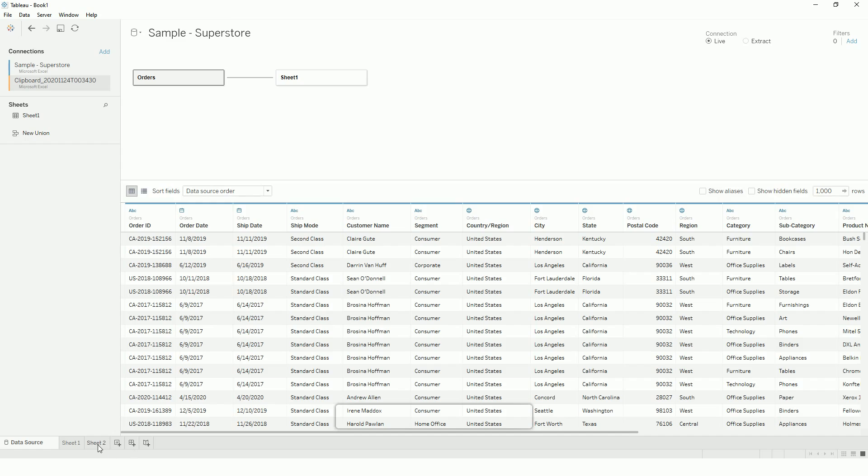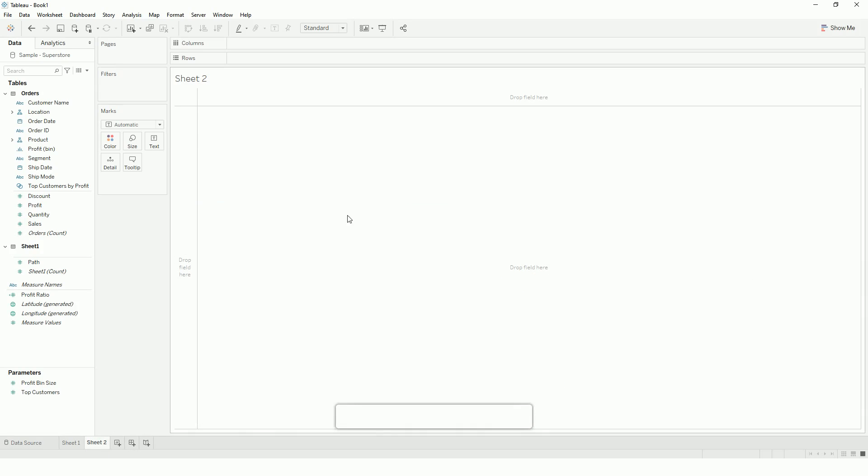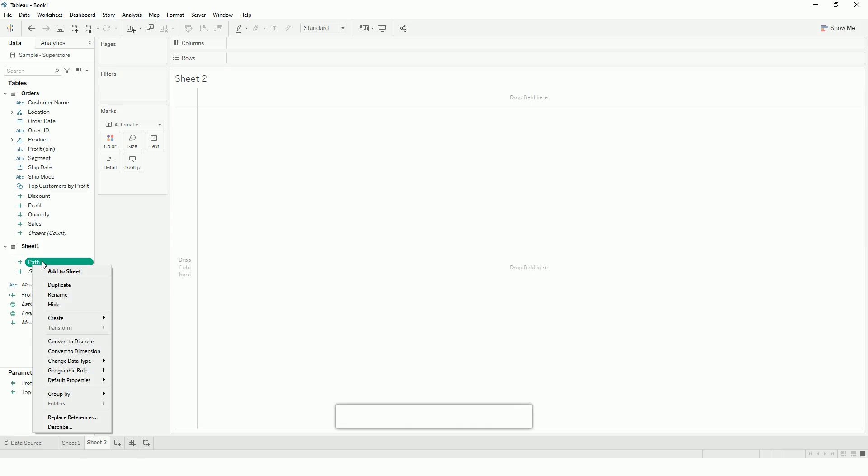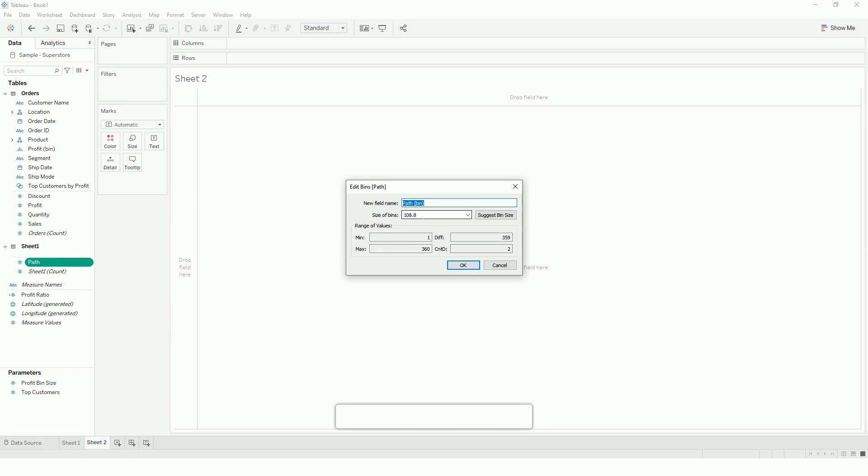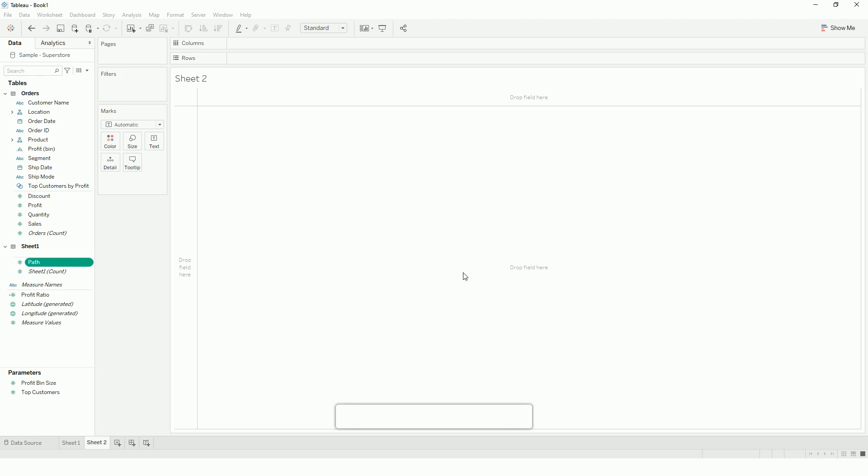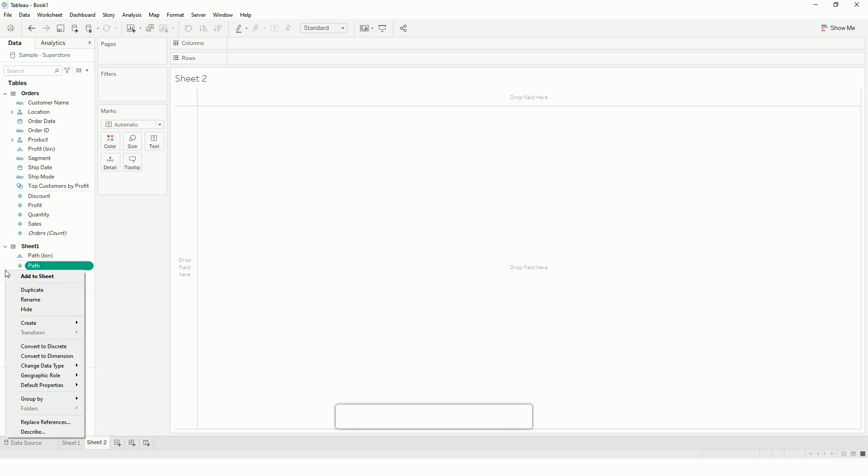So let's start building packed circle charts. First thing I need to do is to densify my data, I will create bins. And I will set the bin size to 1 so that I get 360 densified points.